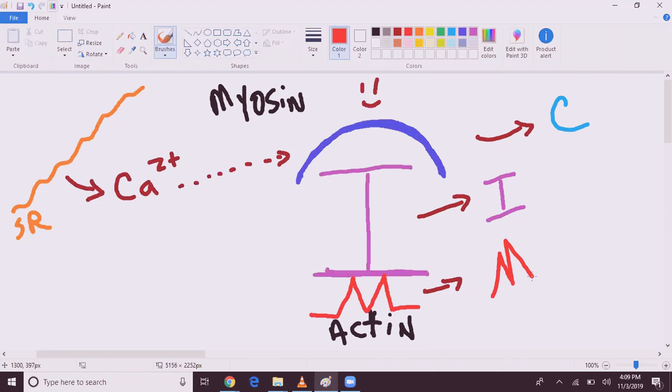So then what happens is, myosin will come down and fuse with actin, and then we have contraction.